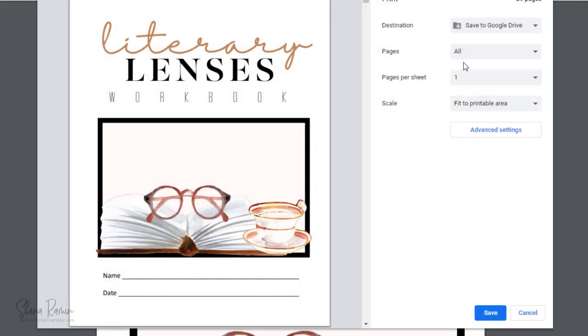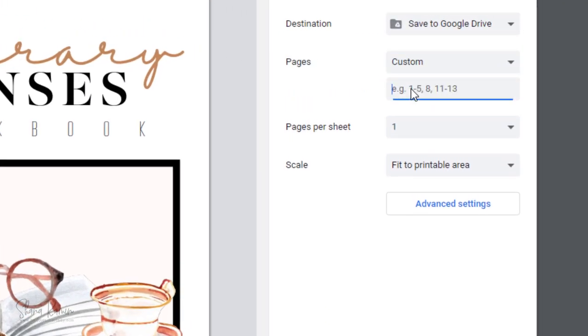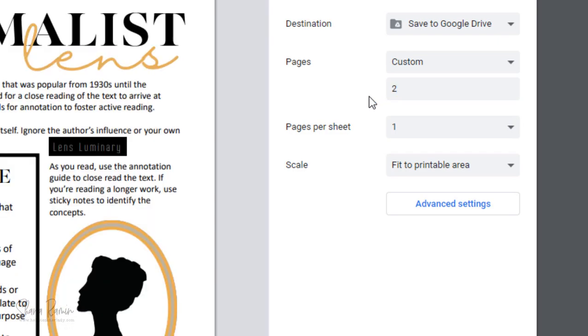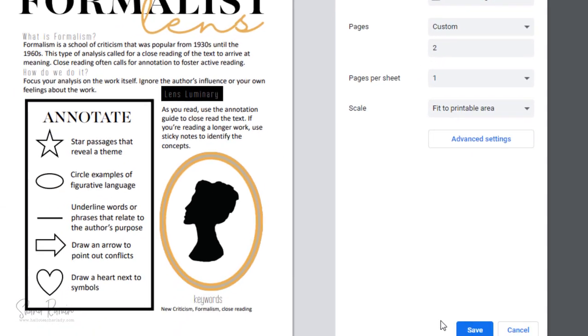If you're working in the Chrome browser preview, the process is pretty much the same. You'll just select Custom, type the page number, and then Save.